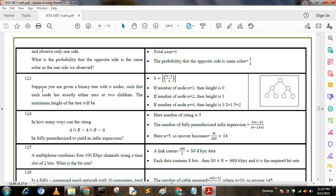Next question: suppose you are given a binary tree with n nodes such that each node has exactly 0 or 2 children. The maximum height of the tree uses the formula h = floor((n − 1) / 2). If n = 1 then height = 0; if n = 2 then height = 1; if n = 4 then (4 − 1)/2 = 1.5, and since we use the floor function we get height = 2 (actually 1 for n=2, demonstrating the formula).